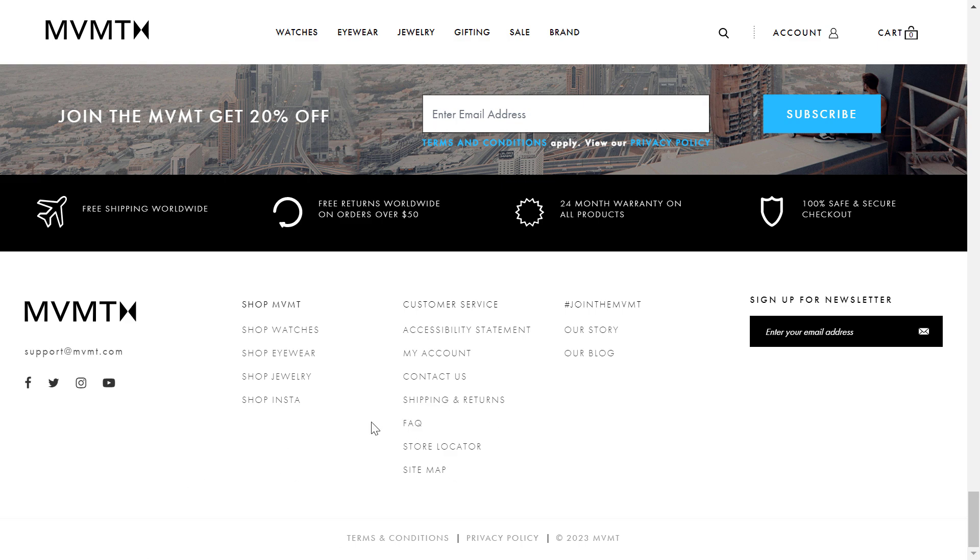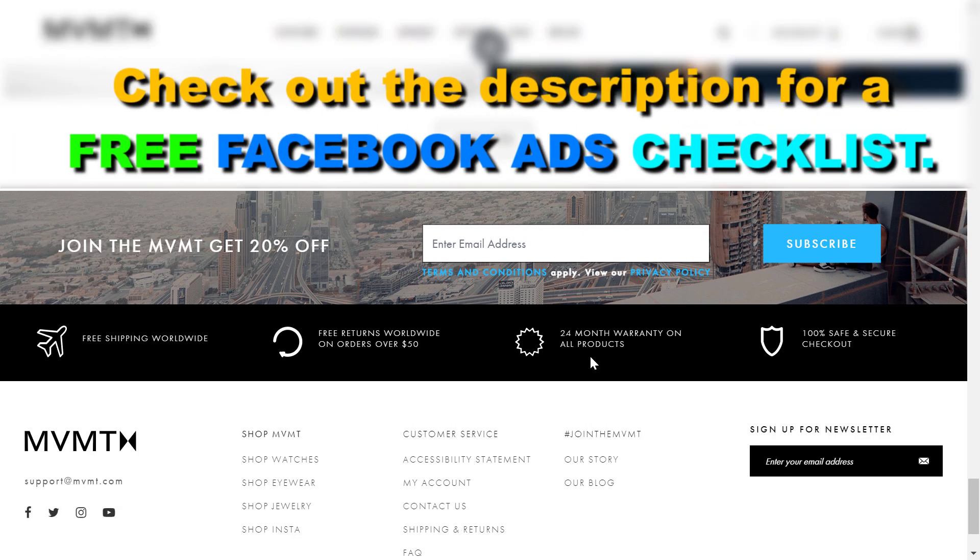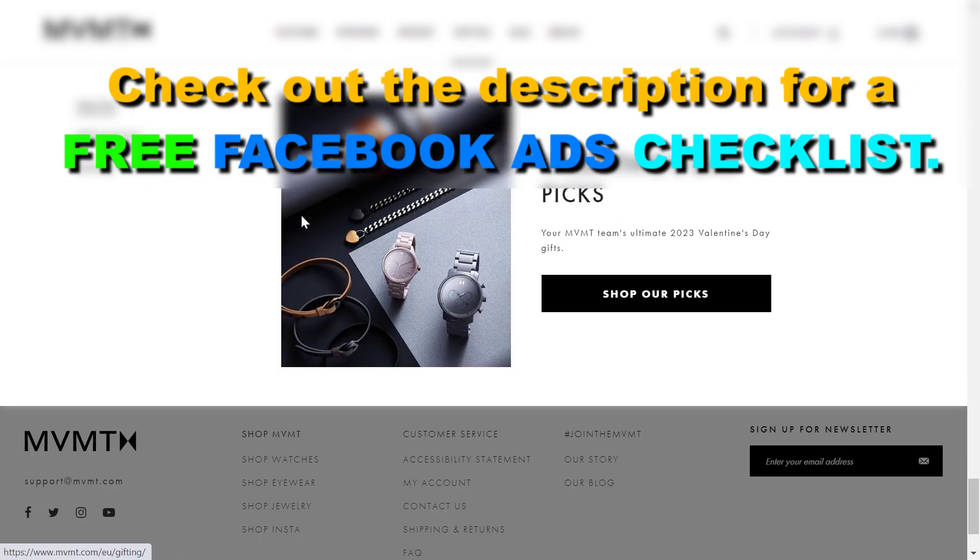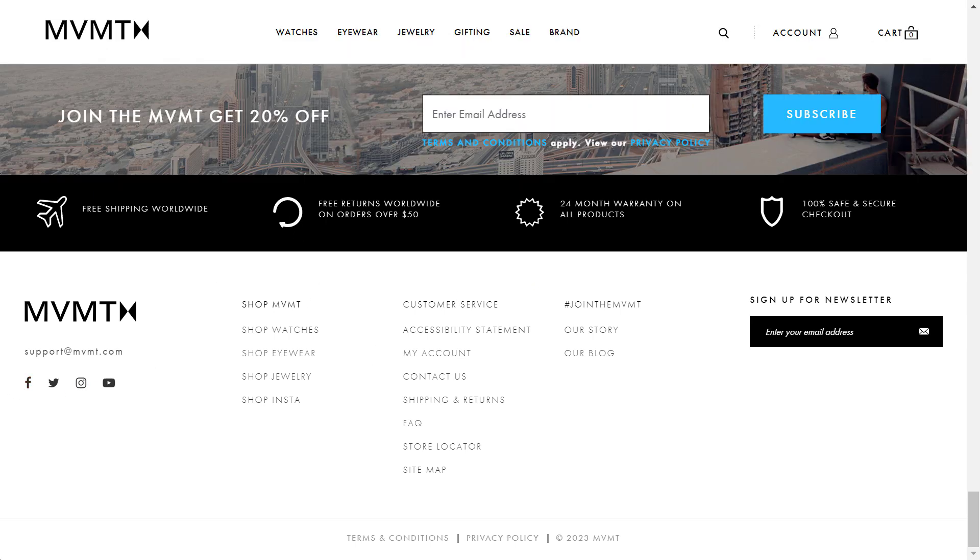All you have to do is open up their website. So this is MVMT, which is a watch and jewelry e-commerce website. And all you have to do to check if they are running ads or not is to go to their footer.